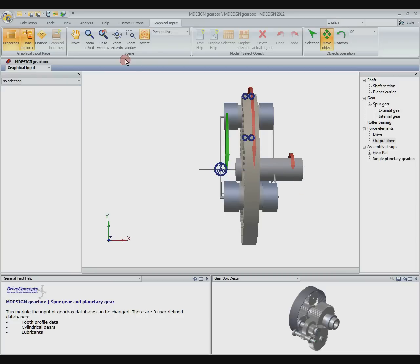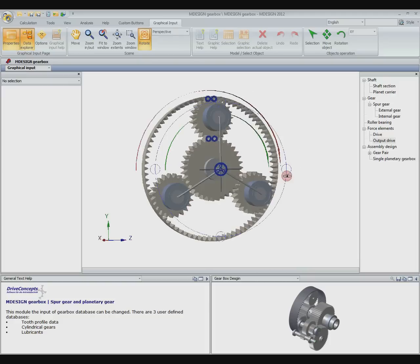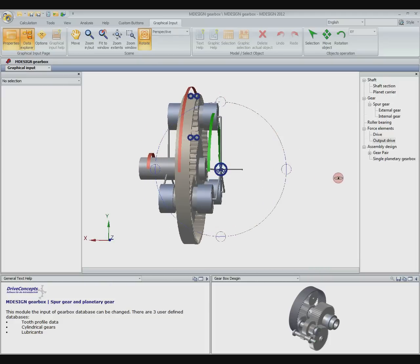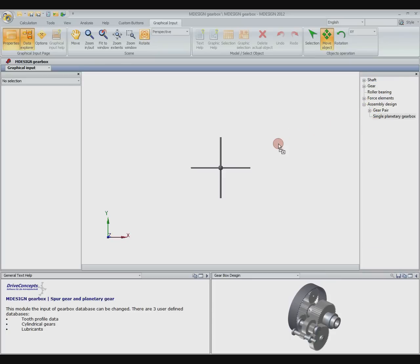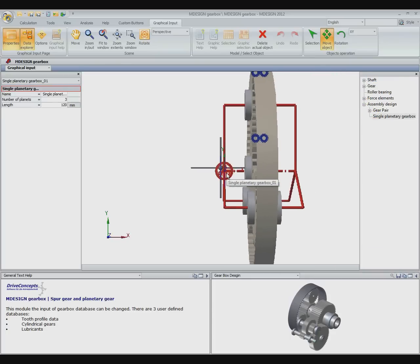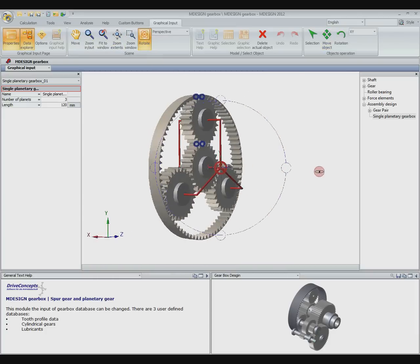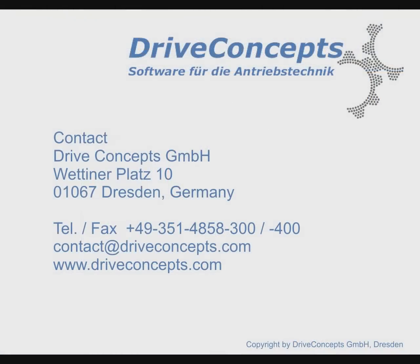As you see we have created a complete planetary gear in short time. It's even easier by using the pre-built assembly from the elements tree and adapt it to your needs. We hope to have brought you closer to how a planetary gear in MDesign Gearbox 2012 can be created. Thank you for your attention.